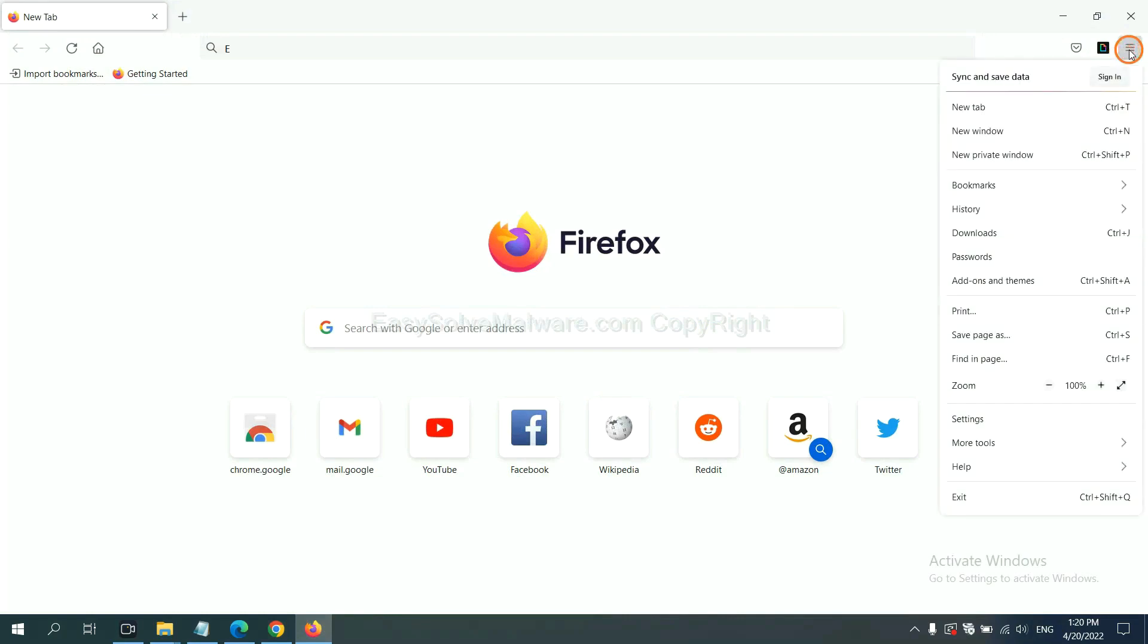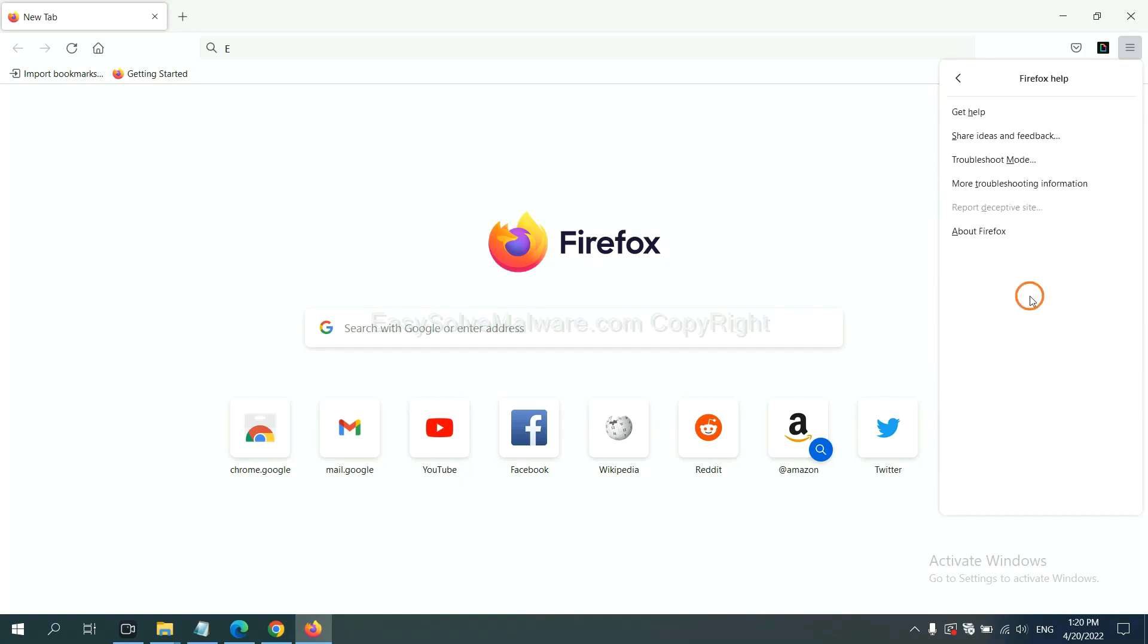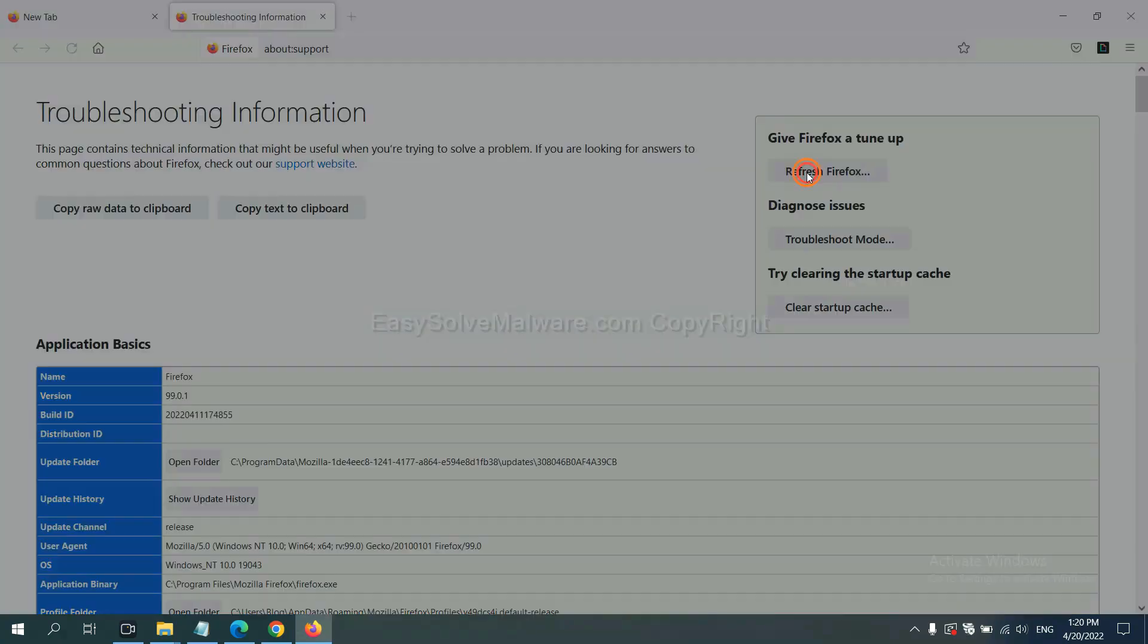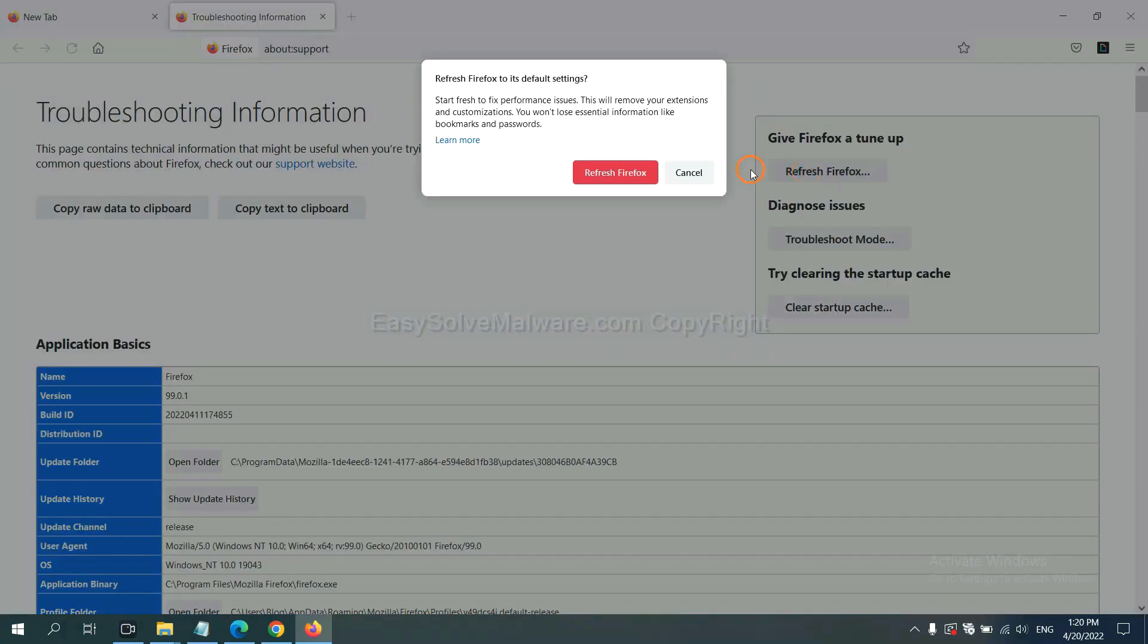On Firefox, click menu, click help, and now click refresh Firefox.